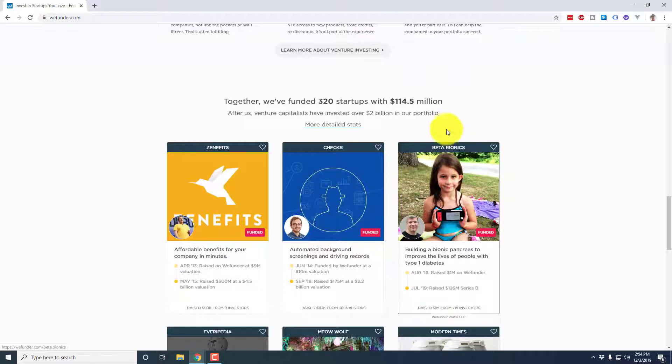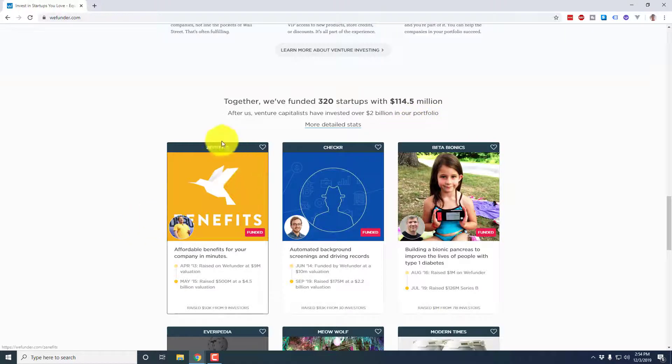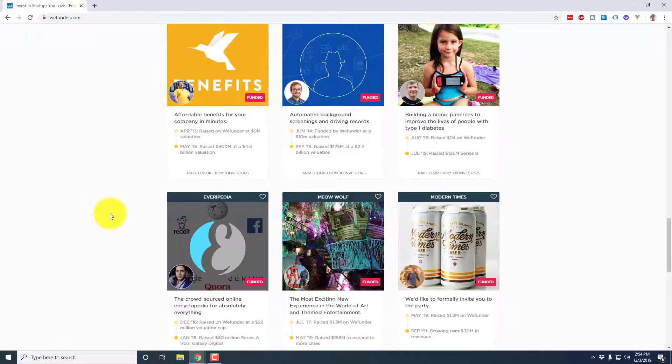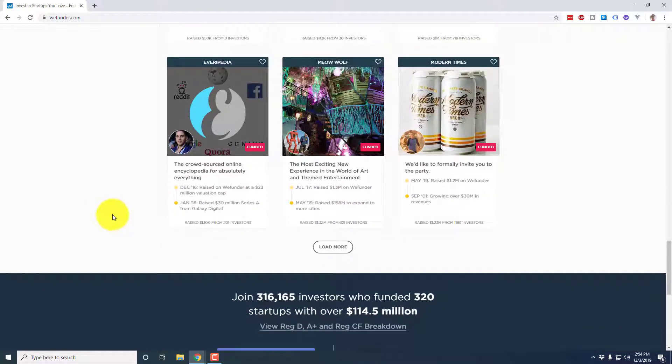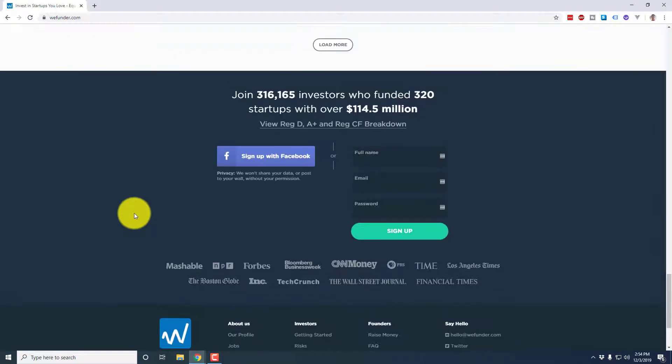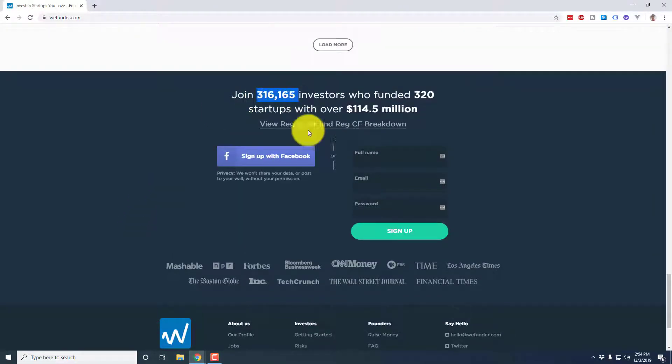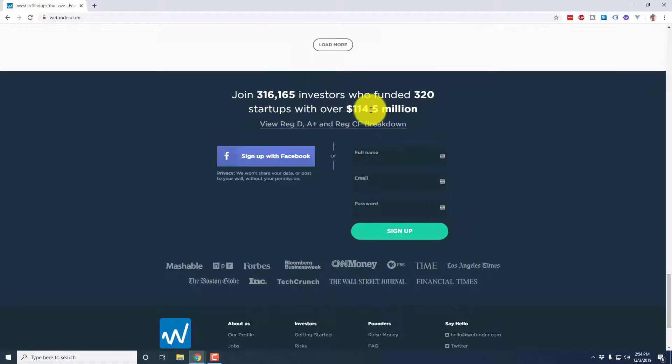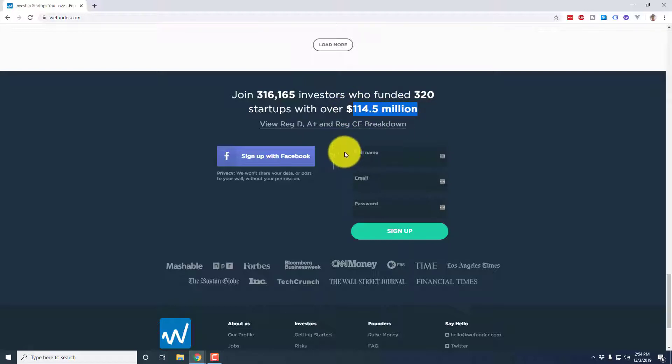And then there's just some general information, as well as completed startups who have actually successfully raised. Note that you will see a mix of both reg CF, reg D and reg A plus here. So Zenefits for example, was one of those reg D deals from back in the earlier 2010s. So when we go down to the bottom, you can see there's over 316,000 investors so far. They funded 320 startups and 114 million. So definitely impressive numbers, pretty much number one, as we mentioned in terms of the capital raise so far.